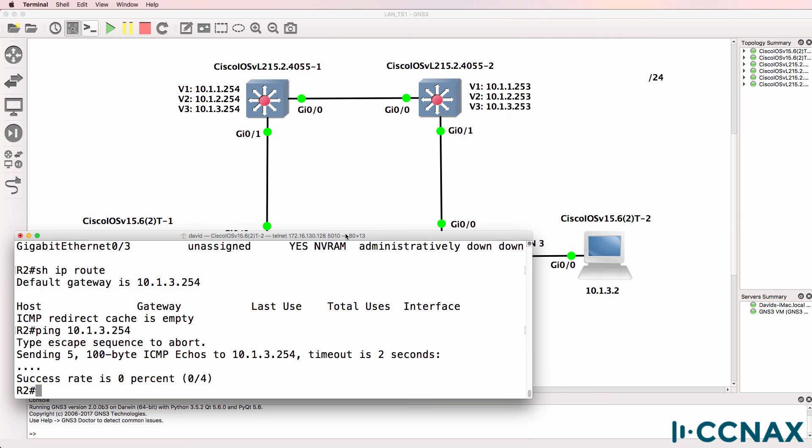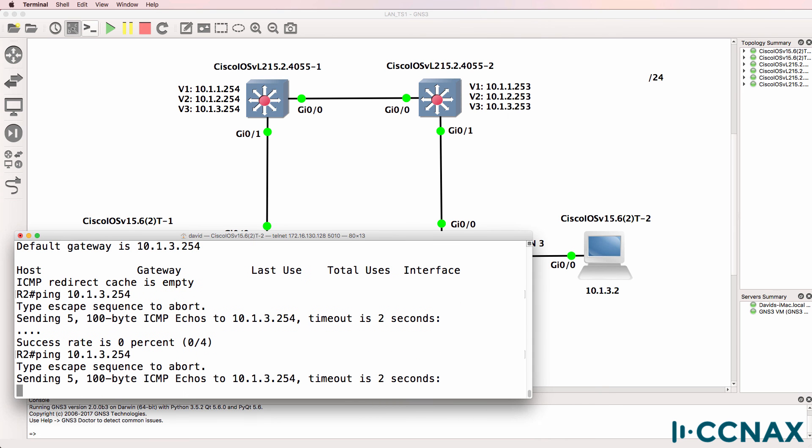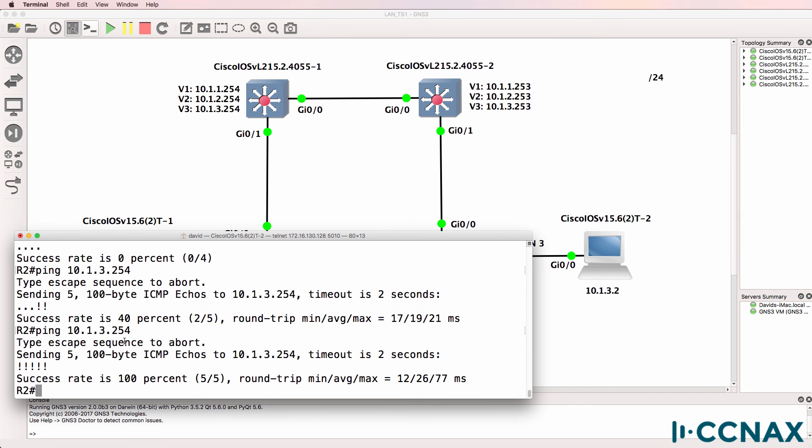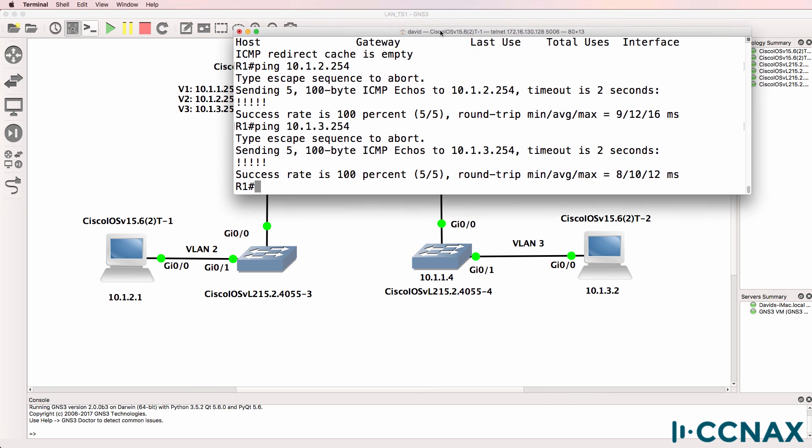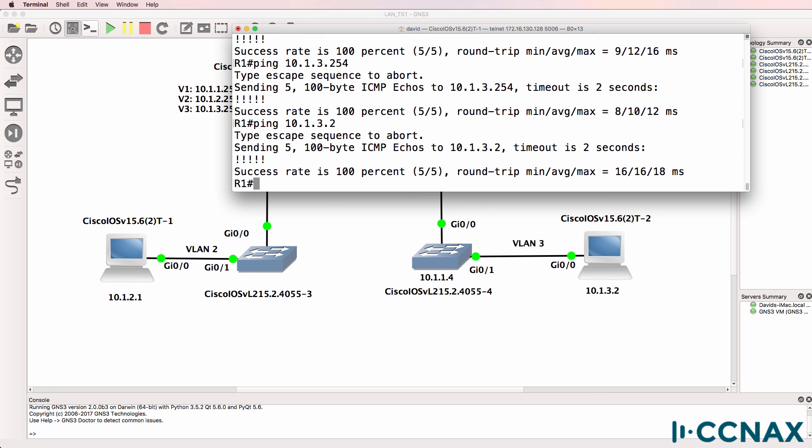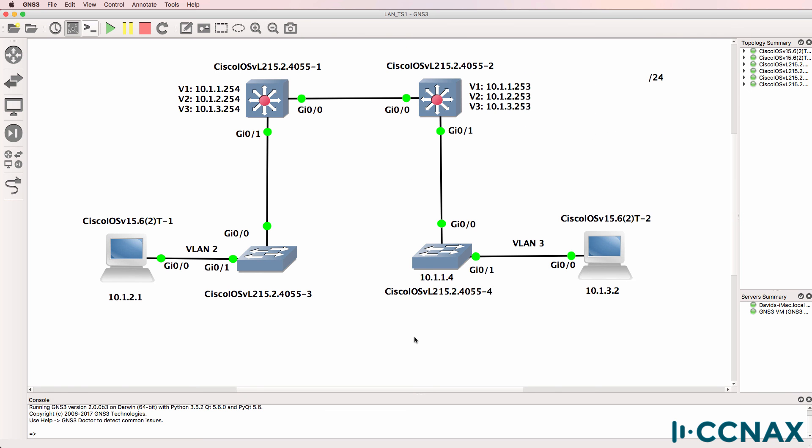So can router two ping its default gateway. We may have to wait a while for things to update. But notice there the pings started succeeding. Can router one now ping router two acting as PC2? Yes, it can. So we've successfully resolved the issue in this topology.